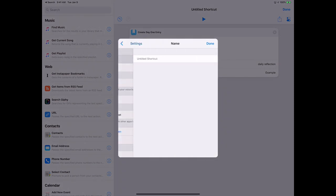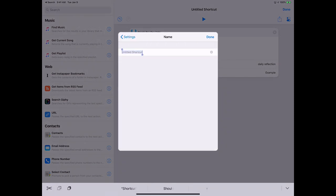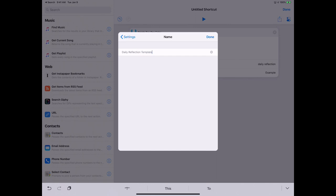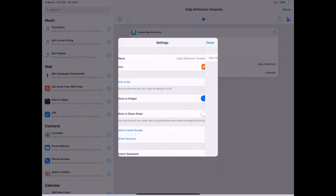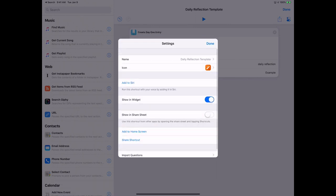And here in the top right you can rename this, so we're just going to call this Daily Reflection Template. So you can do a couple different things. I could add this to Siri, so I could say, you know, create daily reflection and it would run this shortcut.